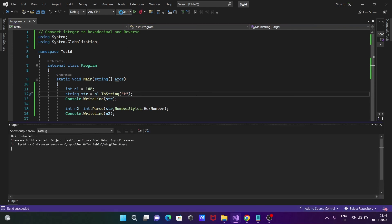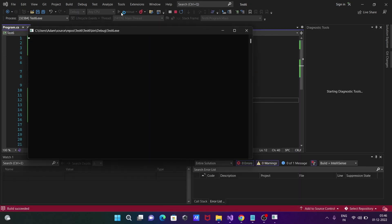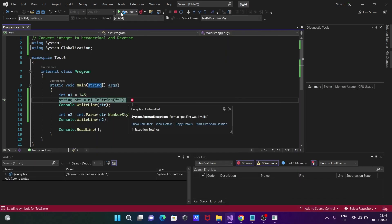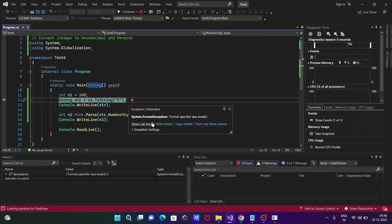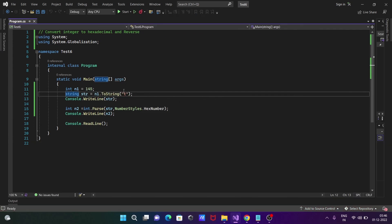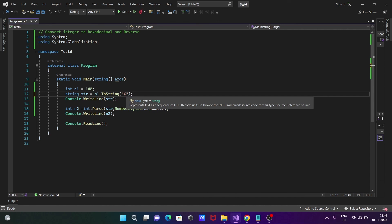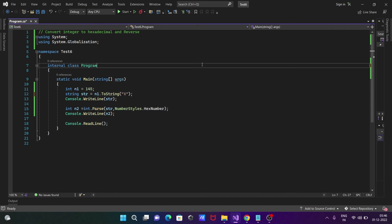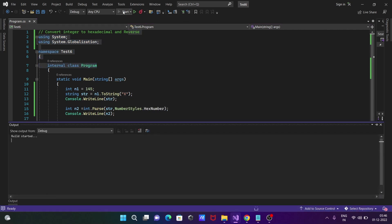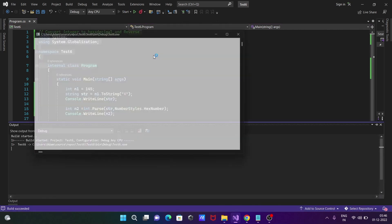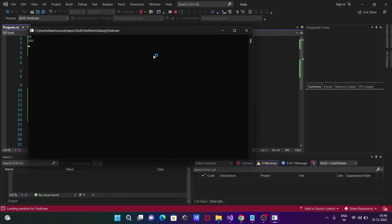I gave t, so there is a format specifier was invalid exception that was generated. In this place you should give x, then this will convert to hexadecimal. When I give x, there is no problem with this code and it successfully gives the correct output.